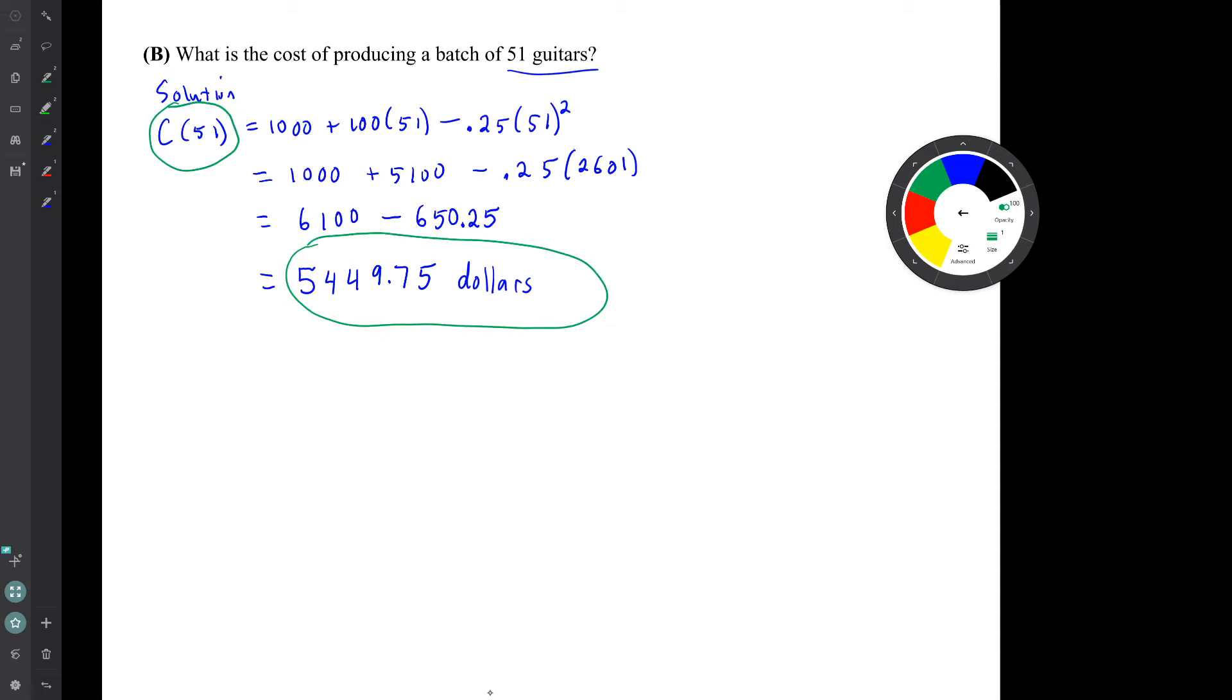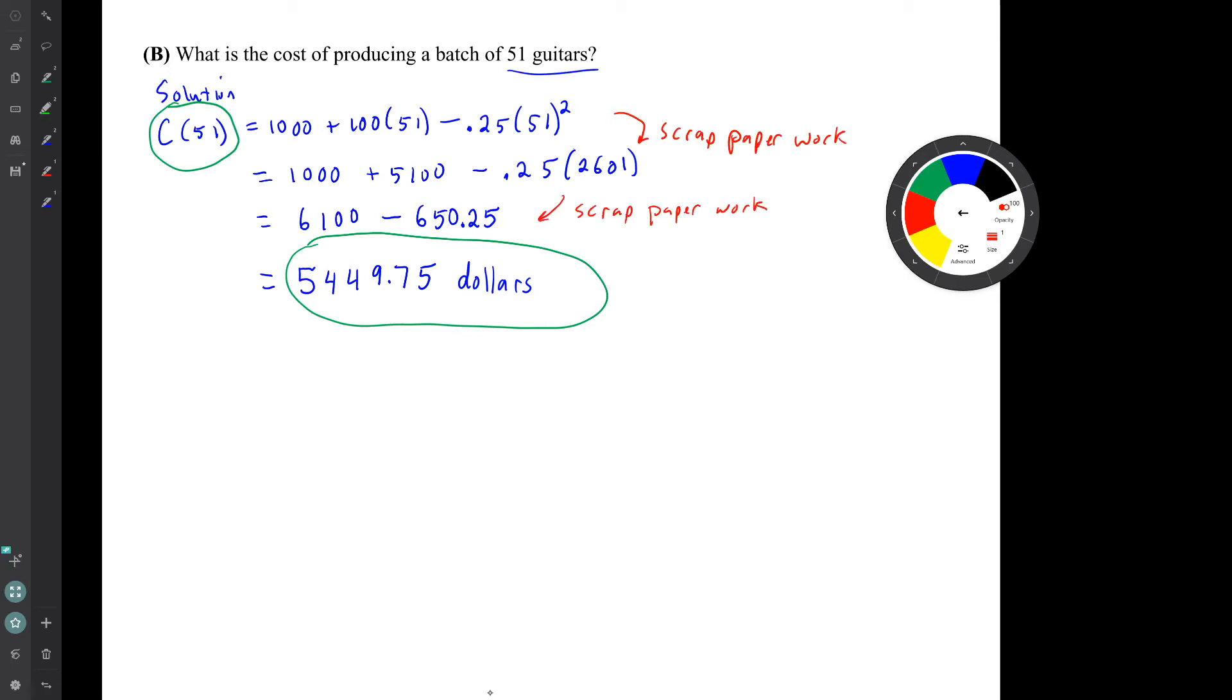So there's a bit of arithmetic here. Notice that this is scrap paperwork. And again here. Not terribly hard, but hard enough that it's a nuisance to do. Let's go on to the last part of this problem.